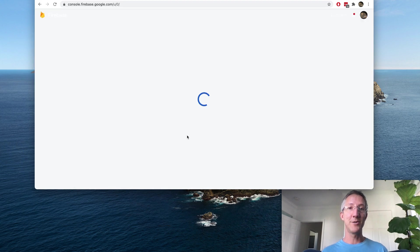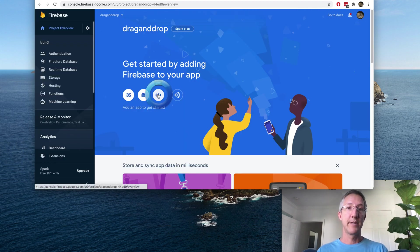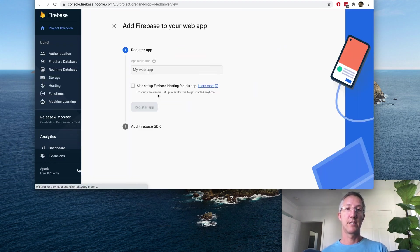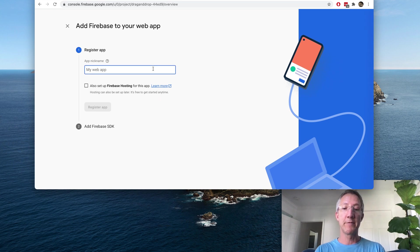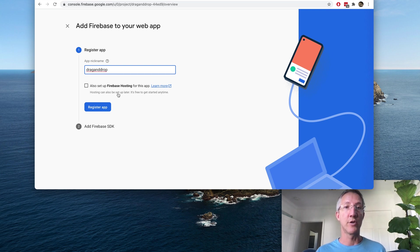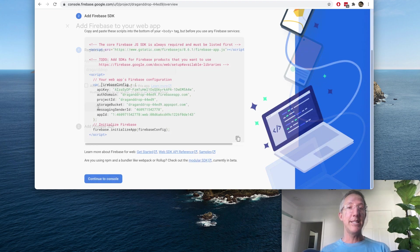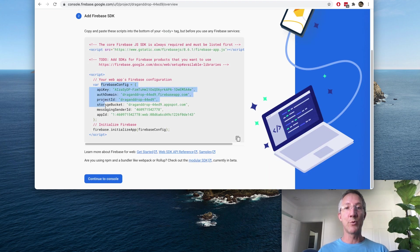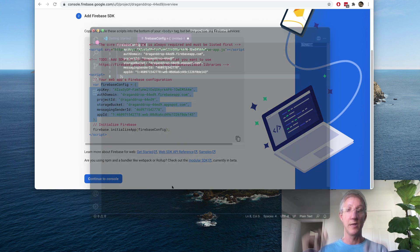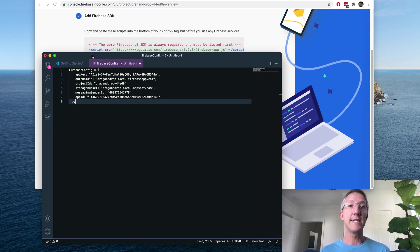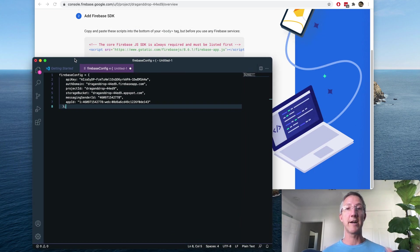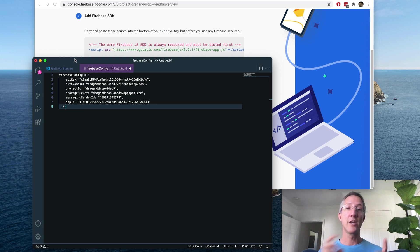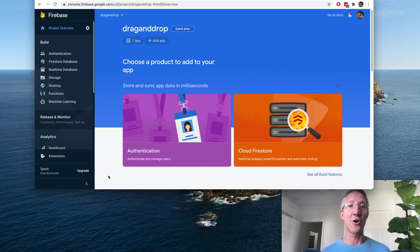Press continue. Now we're going to create a web app. This app name won't be referenced anywhere, so you can call it anything you like. I'll again call it drag-and-drop. We don't need hosting. And click Register. This next screen is important. We want to copy the Firebase config variable and for now just drop it into a text editor. This is going to be what allows Firebase and Angular to talk to each other. We'll come back to it. Click Continue to Console.